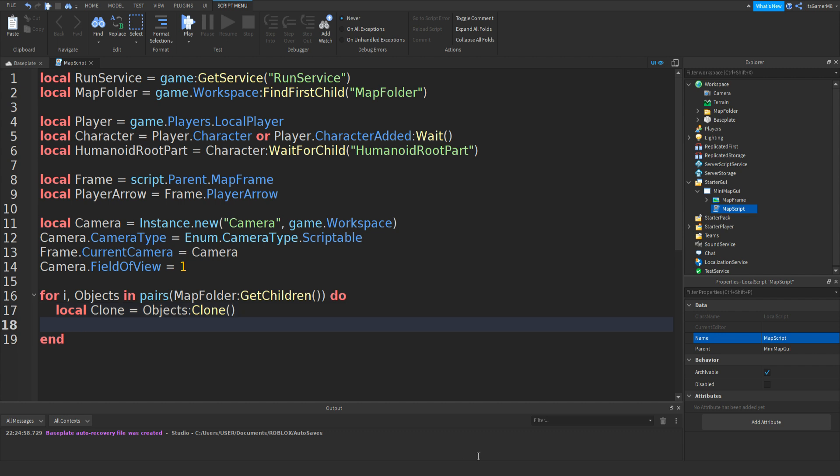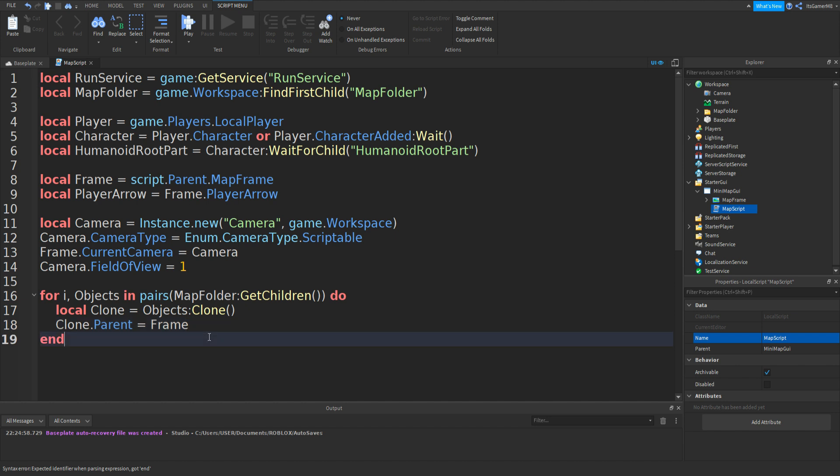And then go down, we can set the parent. So Clone.Parent equals then Frame. So basically we're getting all the children, all the items inside that folder, then cloning them, and then set the parent to the frame. And just close the output.